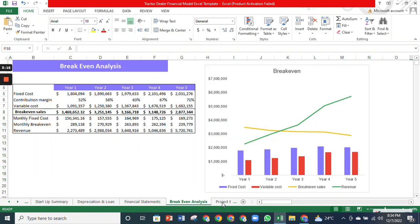The breakeven analysis tells you the sales needed to reach breakeven, which is when the cost and income of the business are the same. The sheet also contains a graph to show you visually in which year your company will reach the breakeven point.